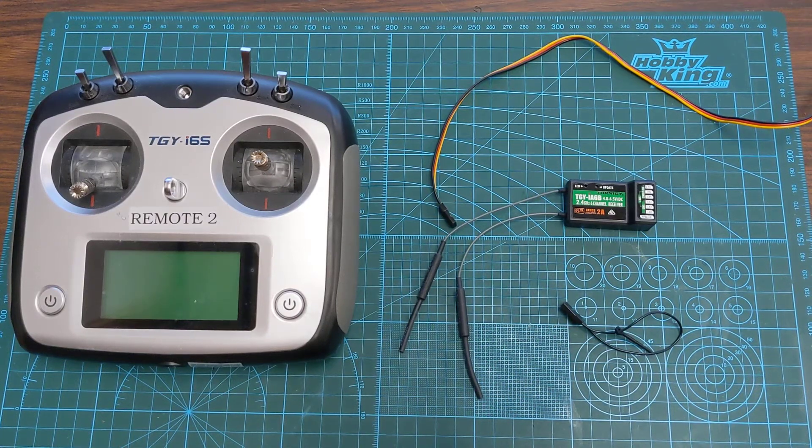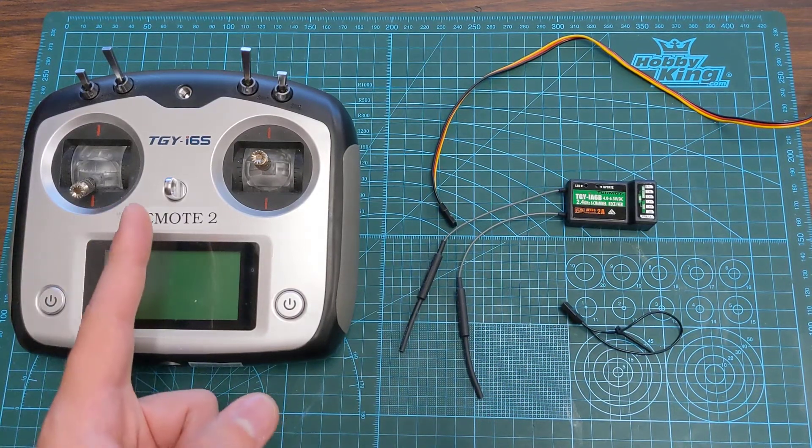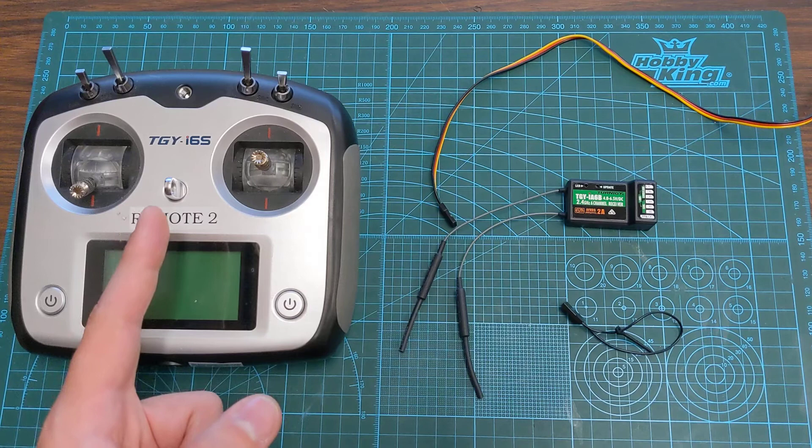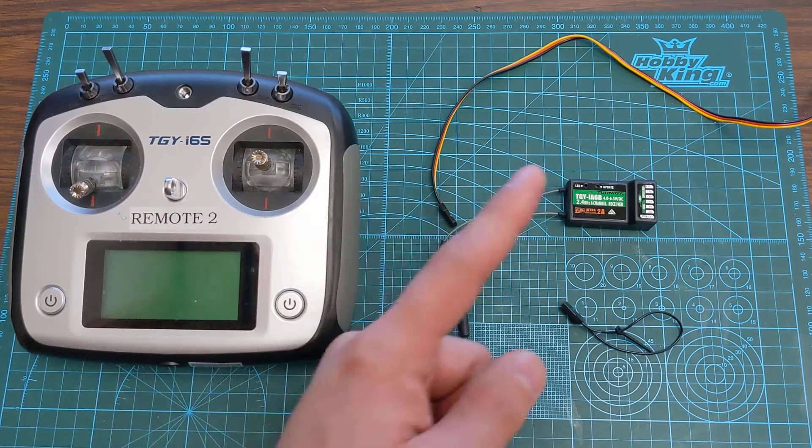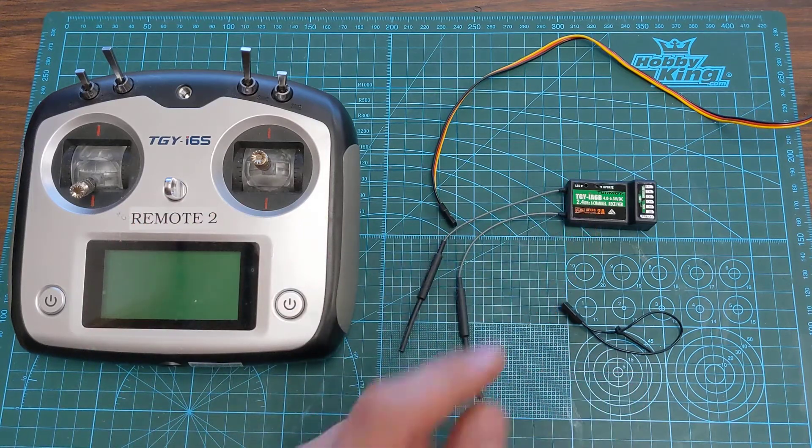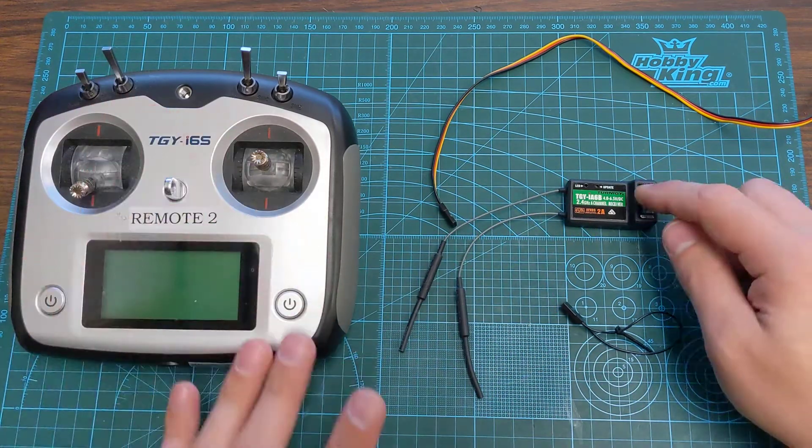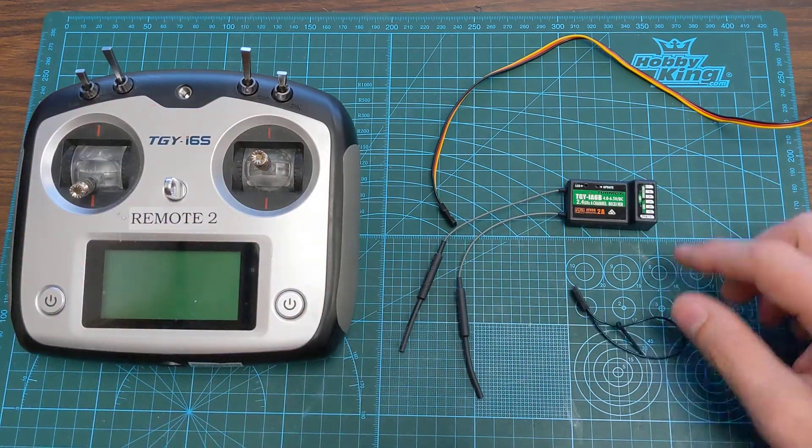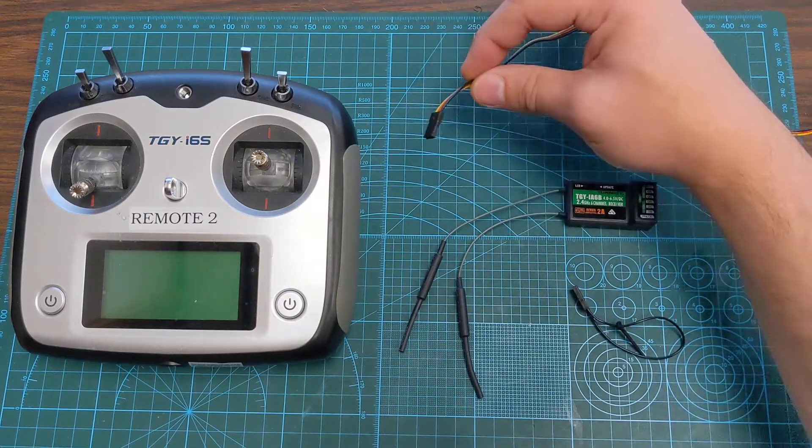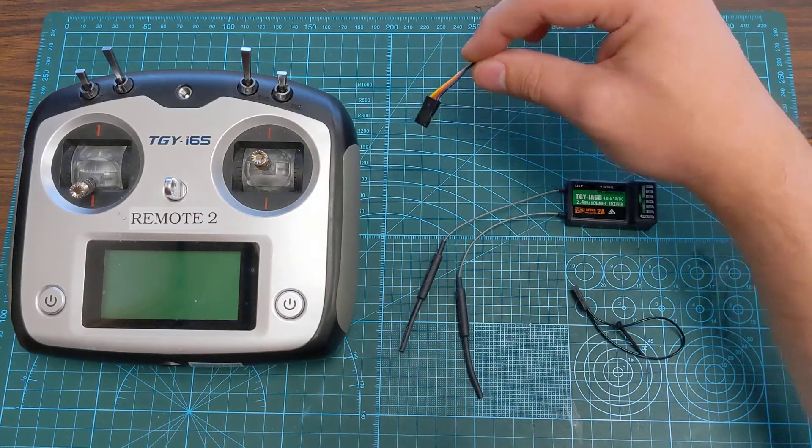Here's a quick video on how to bind your TGY i6s remote control with your receiver. We'll need the remote control, your receiver, your bind plug, and a 5 volt power supply.